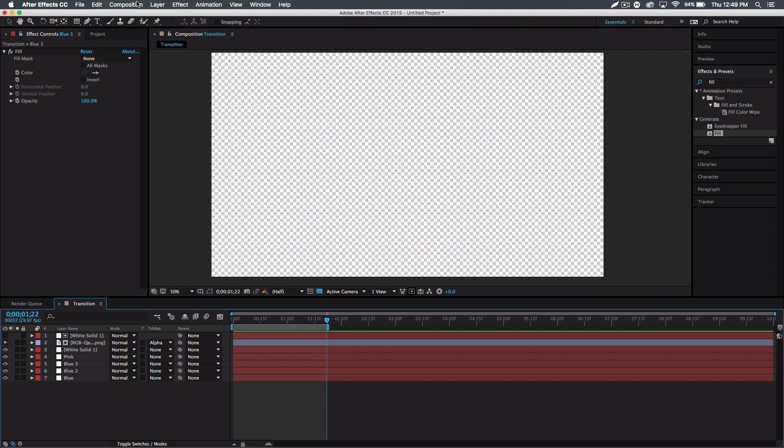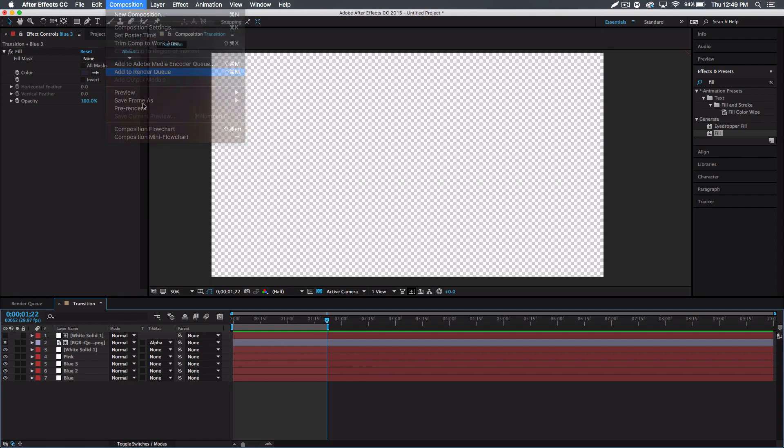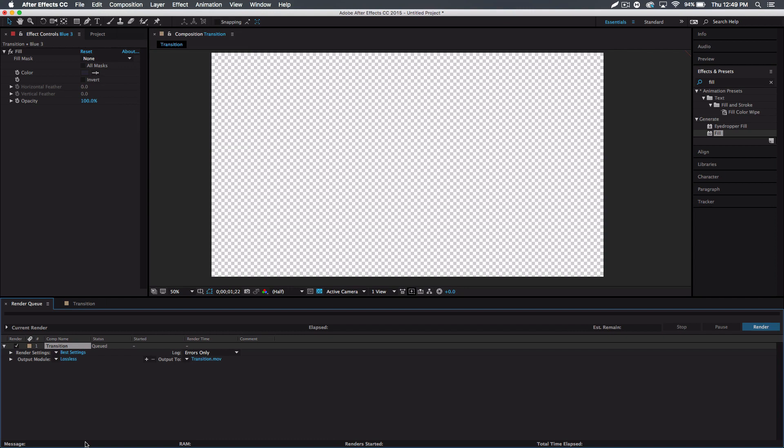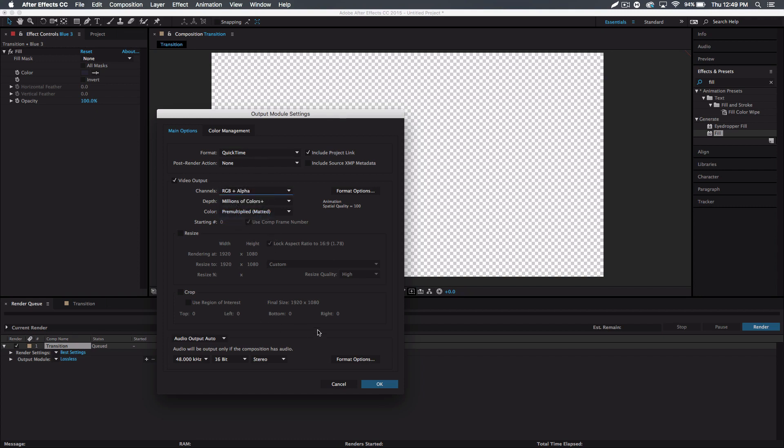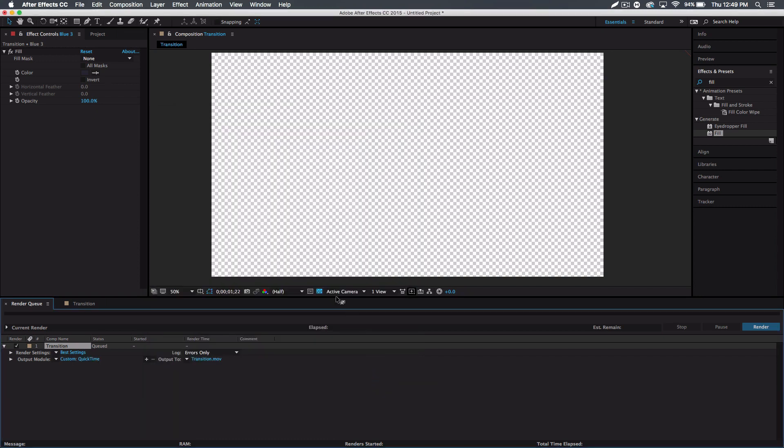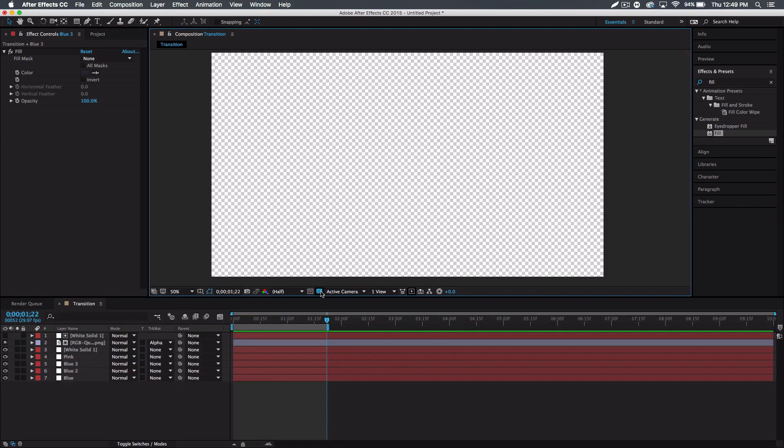And we want to go to composition, add to render queue. And this is important - we want to go to the output module, and we want to go to channels RGB plus alpha. That will render it so there's a transparent background. And also you want to make sure the transparency toggle is switched and highlighted blue, so you get the checkerboard background which signifies transparency.